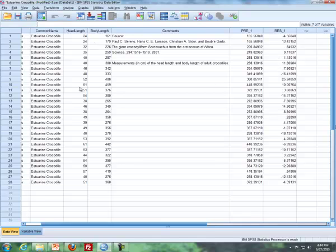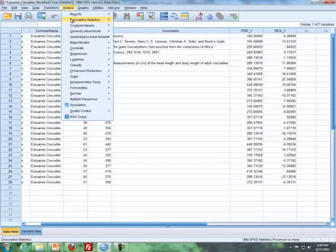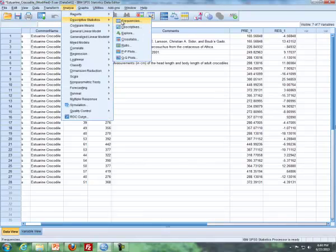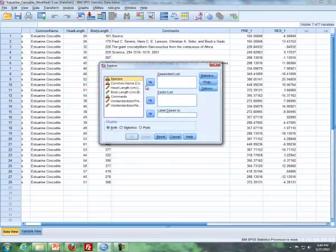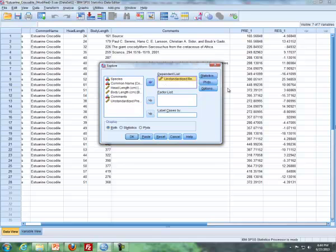But now instead of using, say, raw data over here, we're going to input our residuals instead. So I'm going to go to Analyze, Descriptive Statistics, Explore, and then I'm going to put in my unstandardized residuals on the dependent list, and that is it. That's all you have to do.